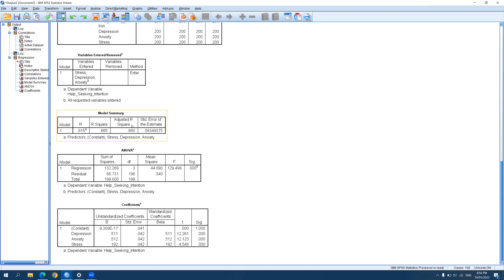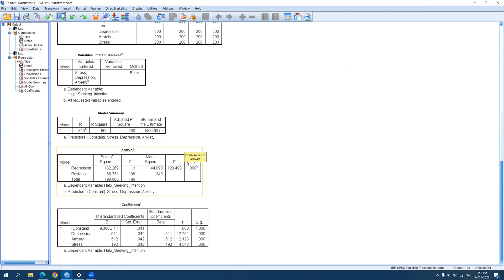To check whether that overall effect is significant, we look at the ANOVA table. Our F-value is 129.498 and the p-value is less than 0.05, which tells us that the R-squared of 66% is significantly different from zero. This gives us sufficient reason to conclude that our three predictors — depression, anxiety, and stress — significantly predict help-seeking intention.